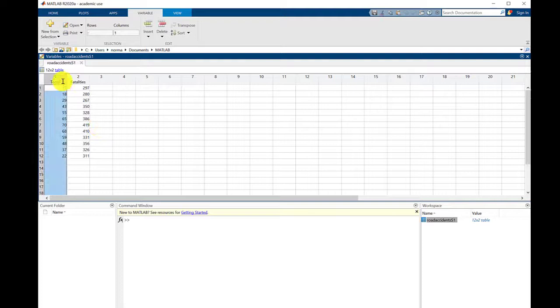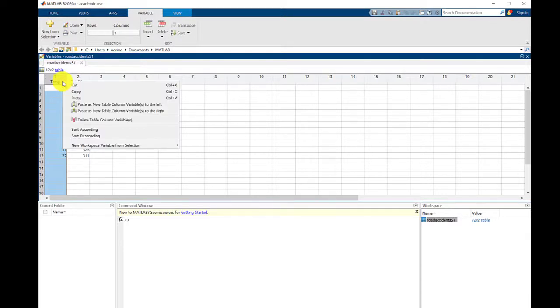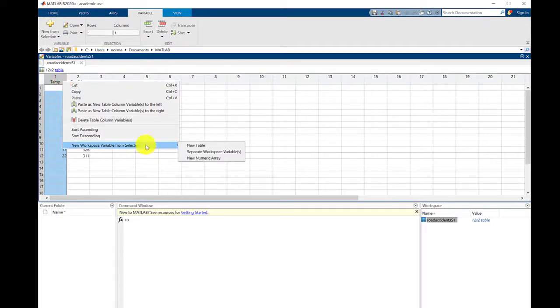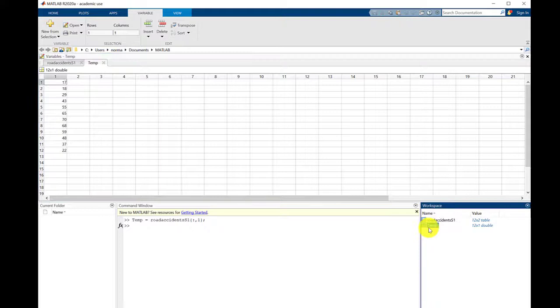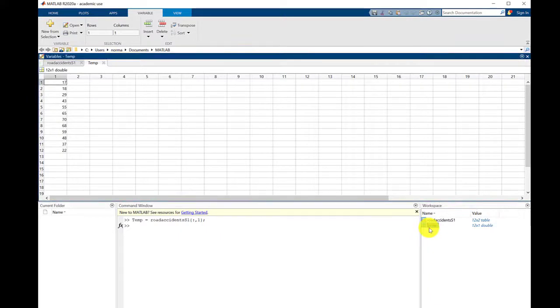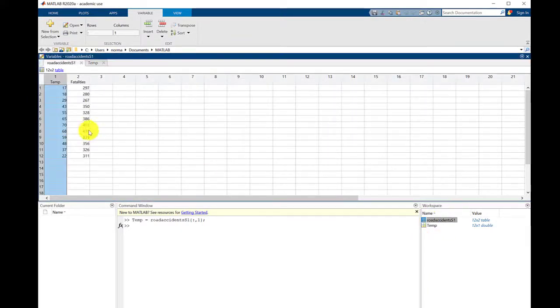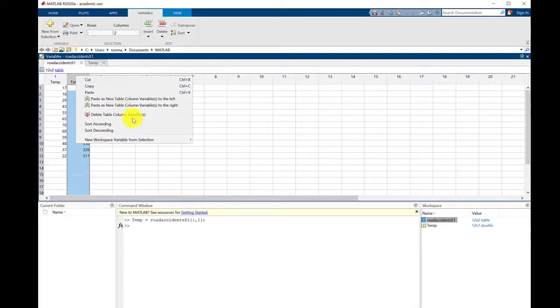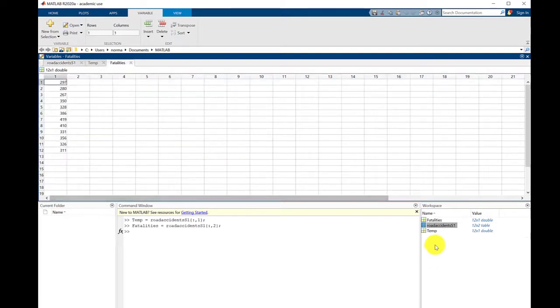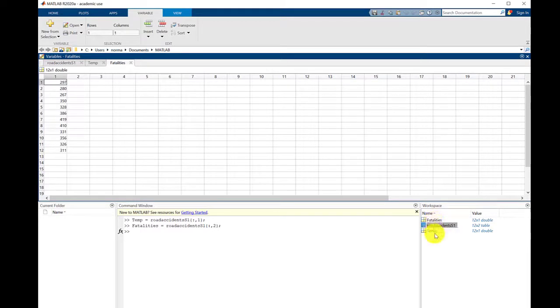Let's select this column, the temperature column, and what we're going to do now is right-click and give this a variable name. We'll call that the new numeric array, and you see down here that numeric array of temperature has appeared. Go back to this and we'll do the same for fatalities. So now we've got two arrays: fatalities and temperature.